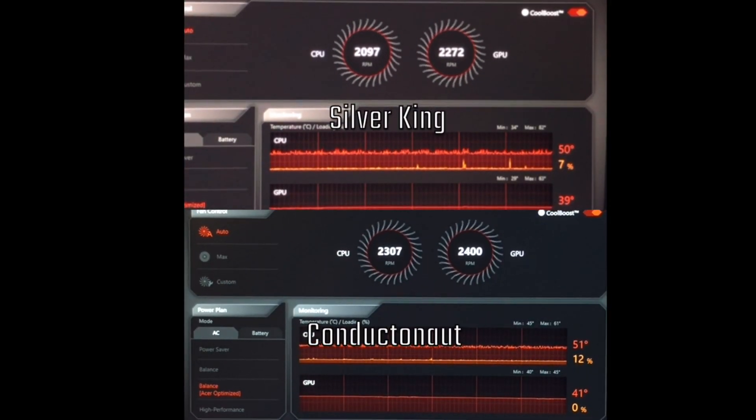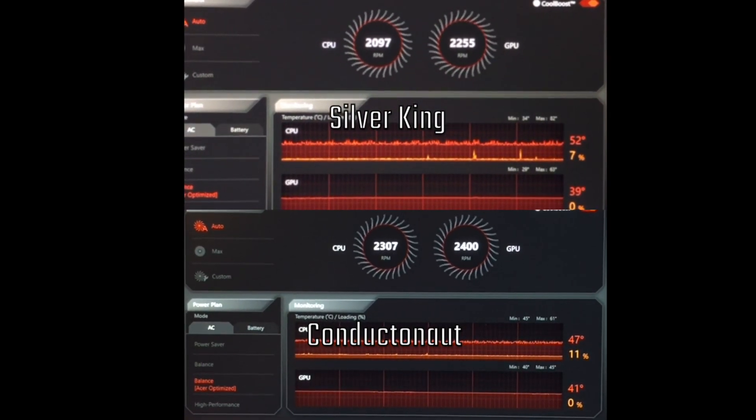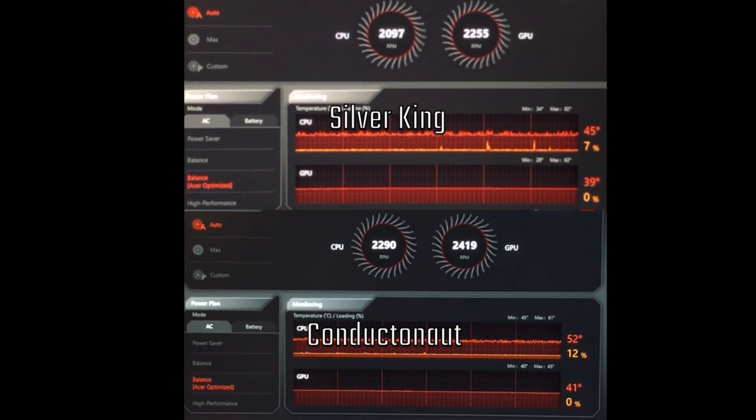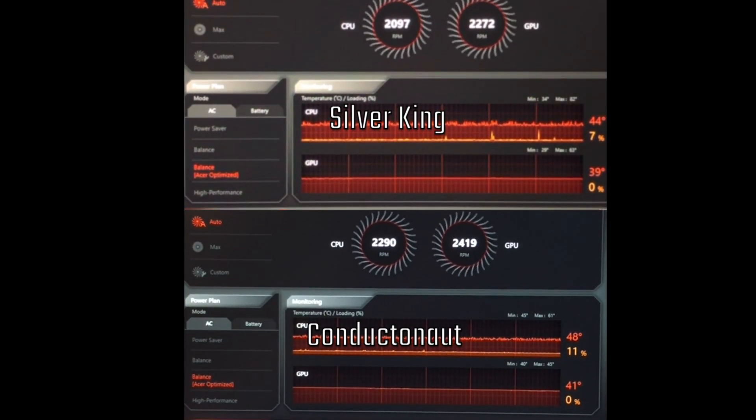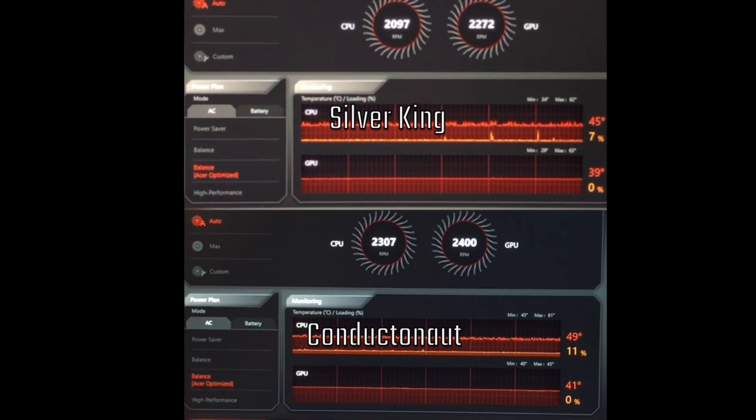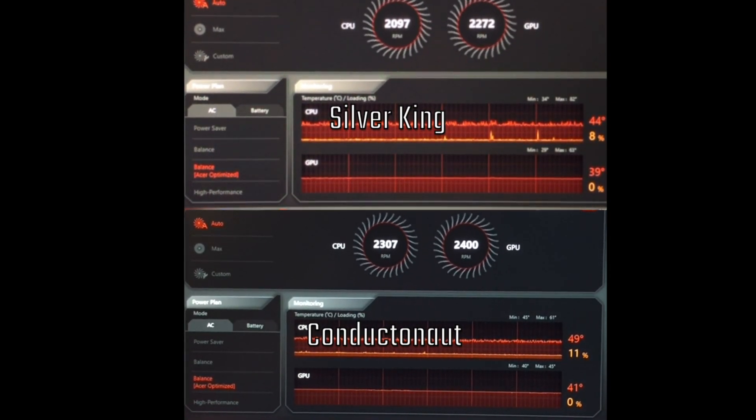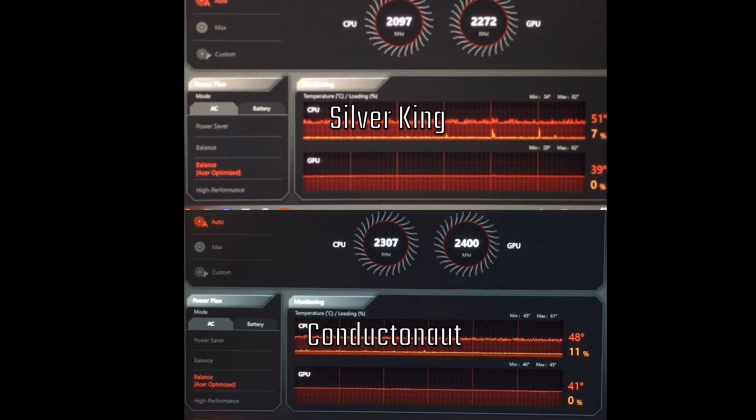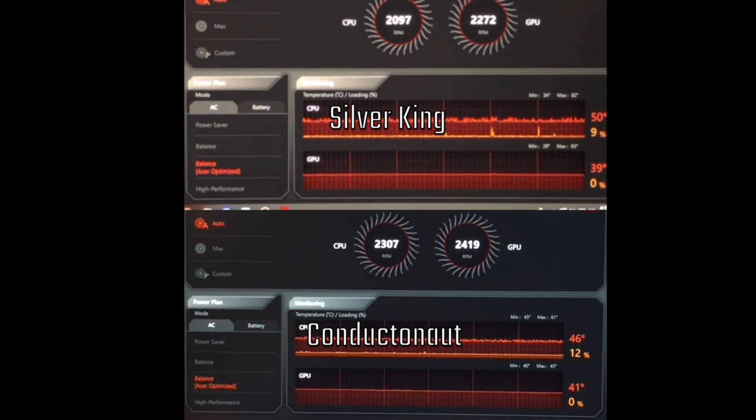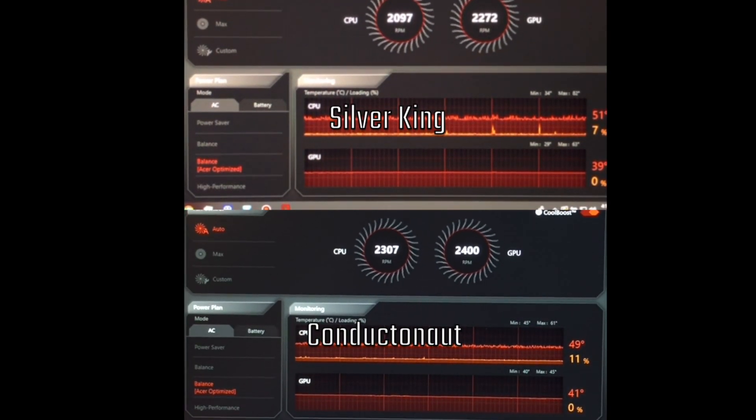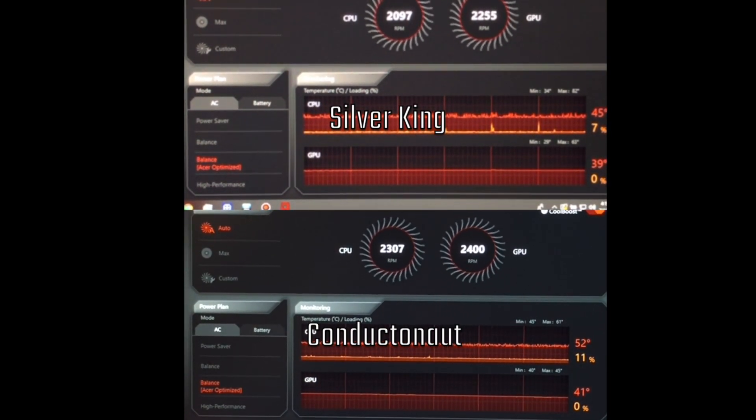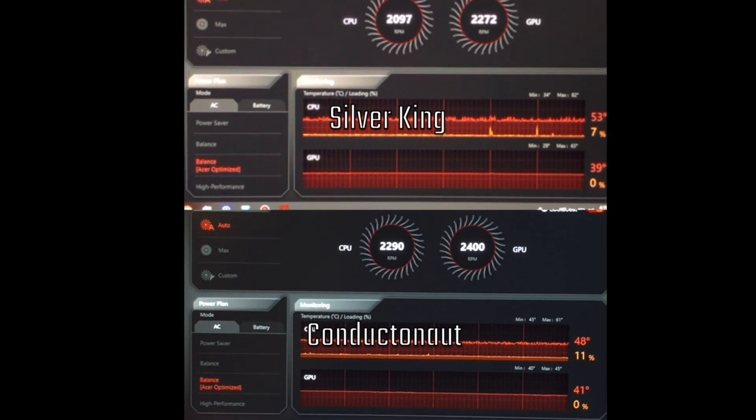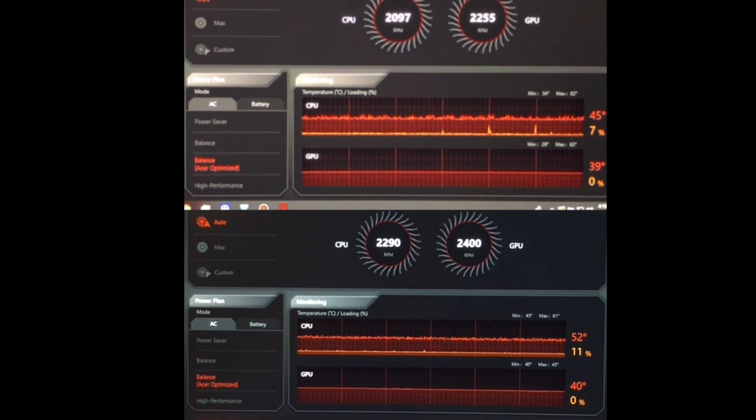Here are the idle temps for the Thermal King and Conductonaut. I tried to get the fans for the Conductonaut to match up with the Silver King, but that didn't work. Even custom had no effect. These two liquid metals are pretty close to being the same and really comes down to whichever you prefer. My recommendation would be to use Kryonaut Thermal Grease as it's safer, easier to clean, and has temps close to the liquid versions. Use the liquid metal if you would like to push the temps down just a bit more, but be careful and read and watch multiple sources before doing so.